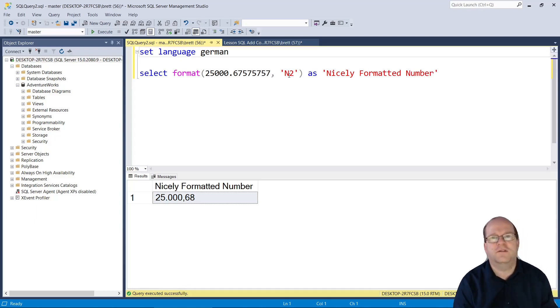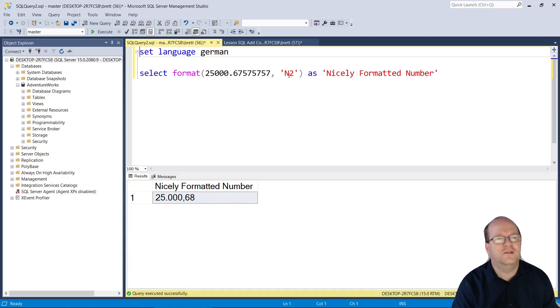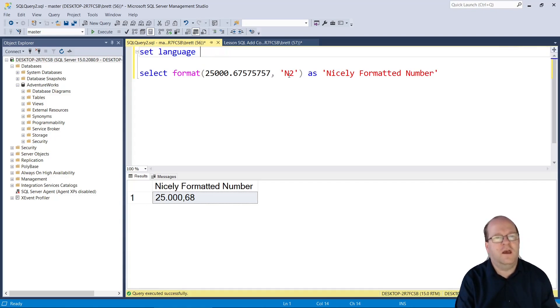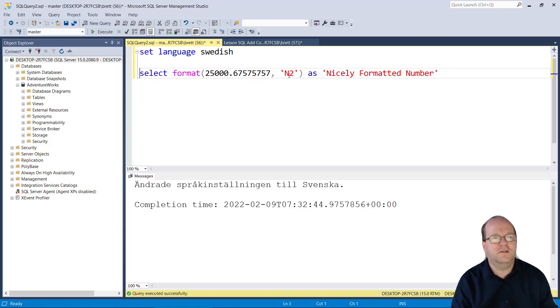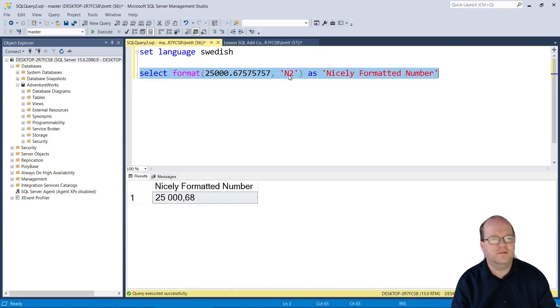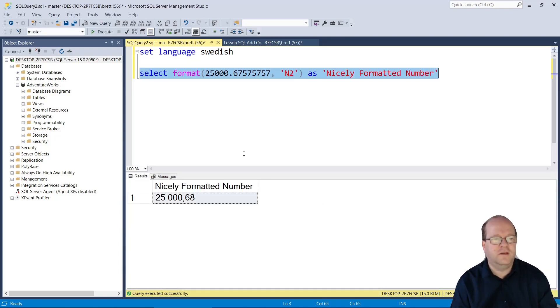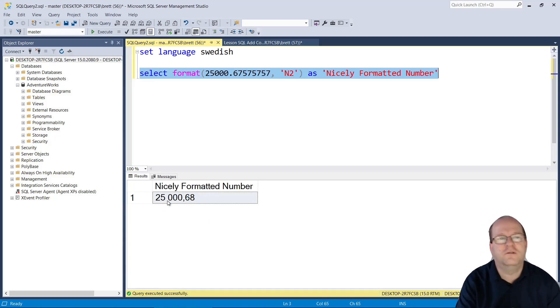If you want to specify the language, then you can set language. Let's show Swedish. Swedish is one that's quite different as well - they use a space to denote the thousands.